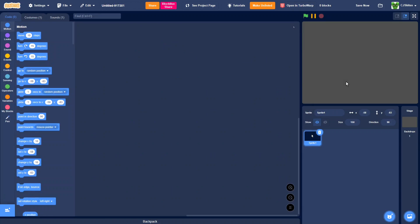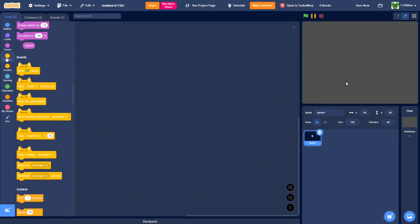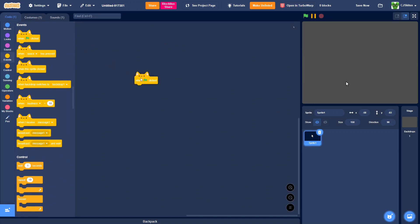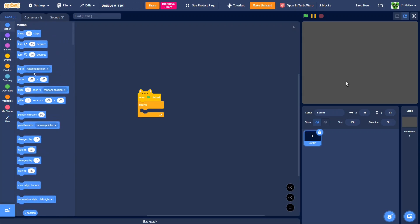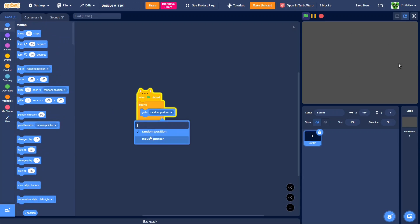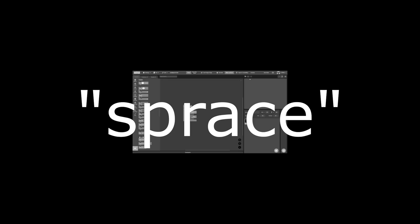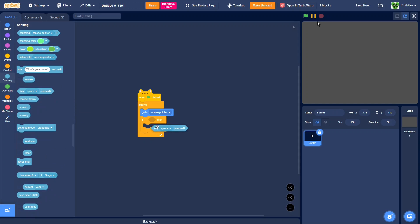Now in the code, we're going to bring out one green flag clicked, forever, go to mouse pointer, if key space is pressed.